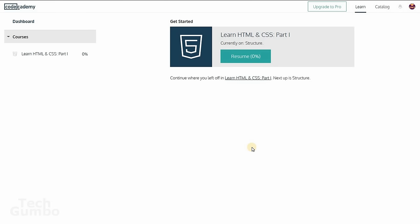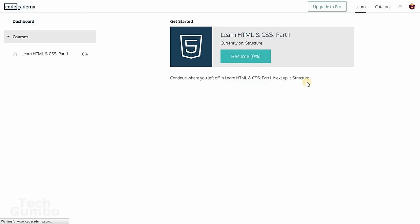With Code Academy, you will need to create an account. Once you do so, this will be your home page. And to start your first tutorial, you click on start. I've already started one, so you click resume right here.